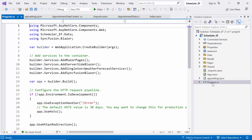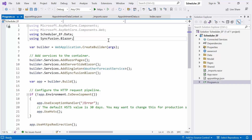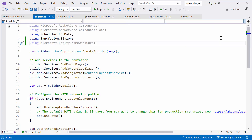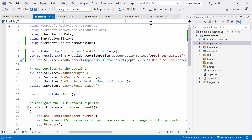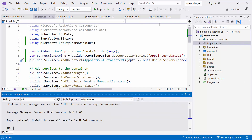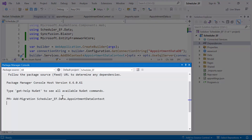Next, navigate to the program's CS file. I include the Microsoft Entity Framework Core namespace and register the connection string using SQL Server. This configuration step ensures that our application knows how to connect to the database securely and efficiently. Next, I will add code-first migrations — these migrations automate the creation of a database based on our model. I open the Package Manager Console and run the migration command, which will generate classes that support migrations.